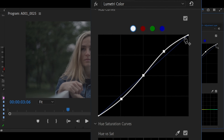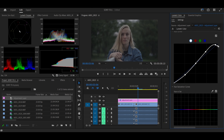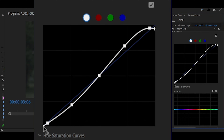After creating the S-shape, make another point close to the top and drag the top point down. Then make another point close to the bottom point and drag the bottom point upwards.